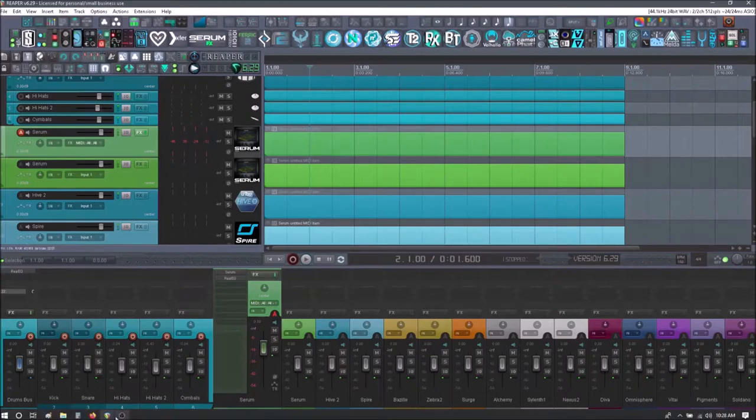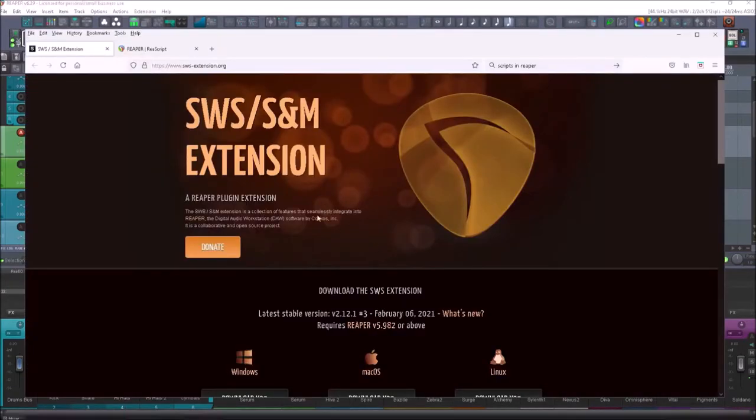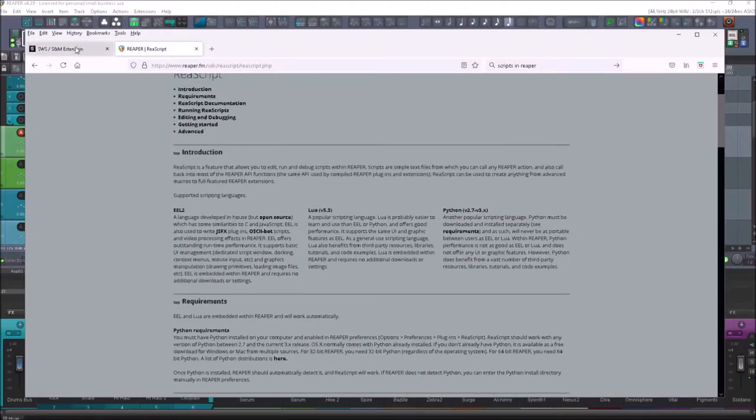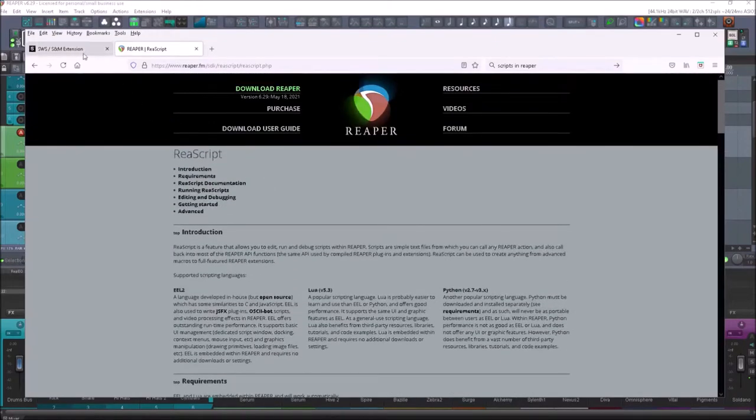Now, first and foremost, you're going to want to have the SWS extensions installed as well as ReaScripts installed. To do that, just go to the websites linked in the description.